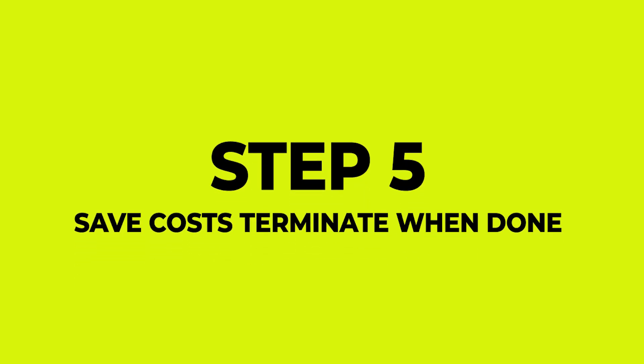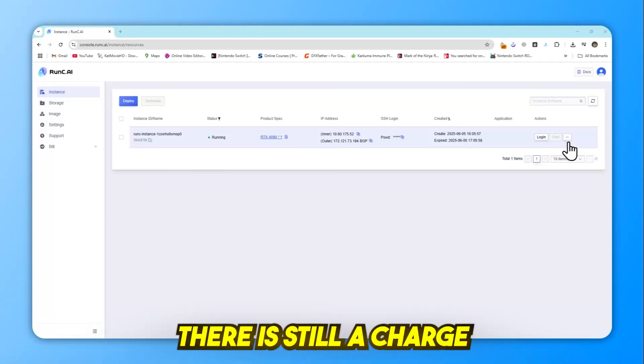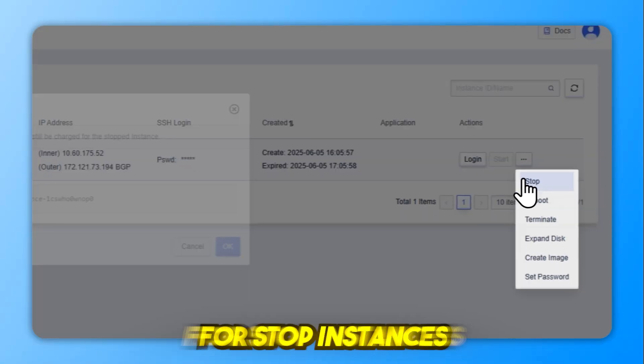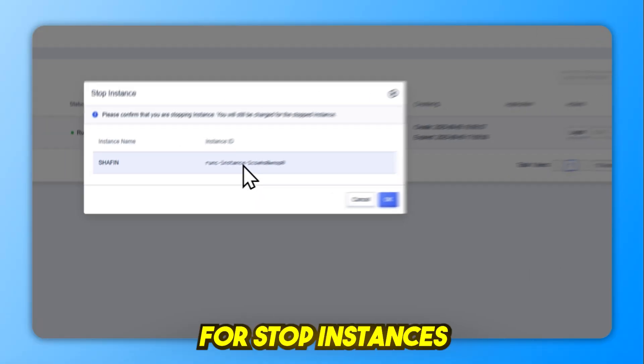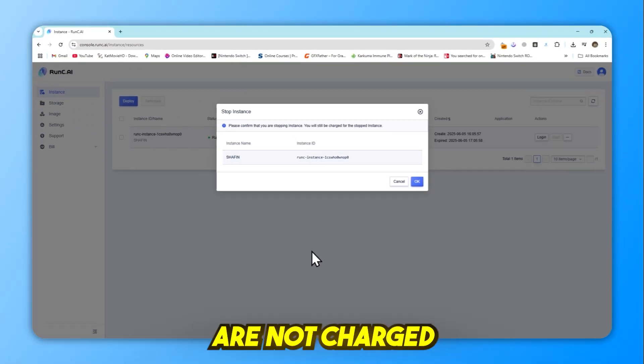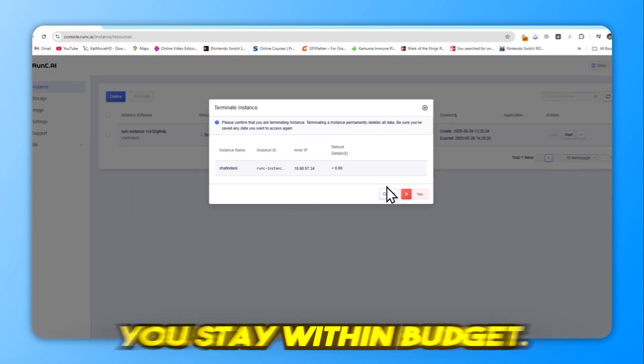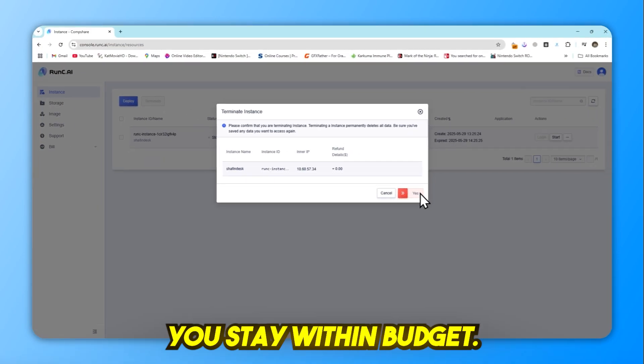Step 5: Save costs. Terminate when done. There is still a charge for stopped instances. Only terminated instances are not charged. Terminating instances early helps you stay within budget.